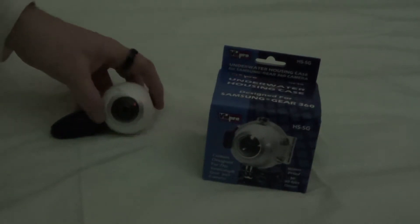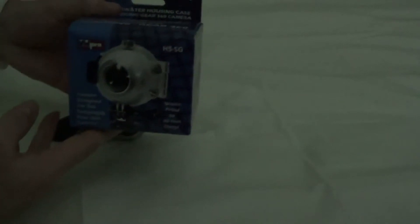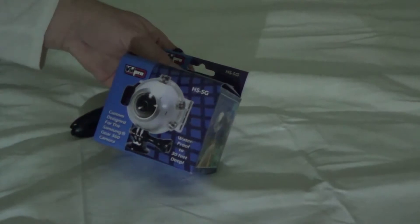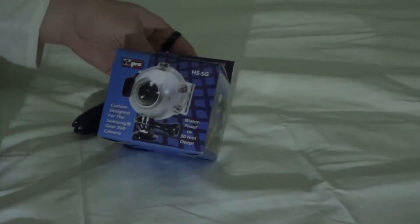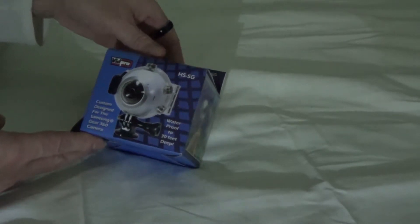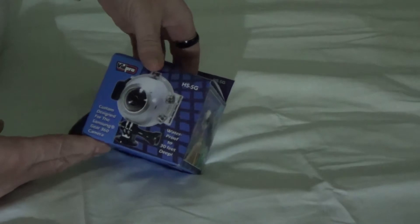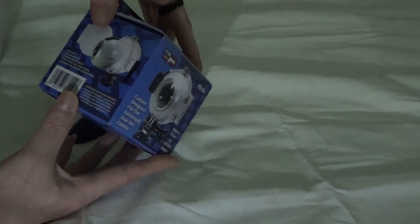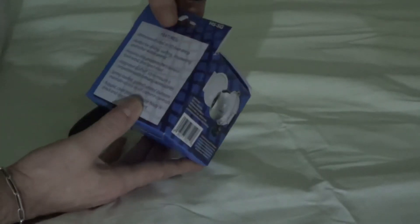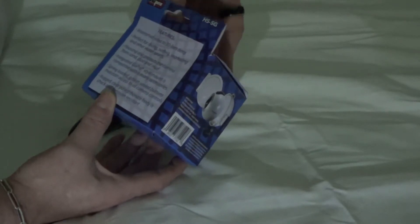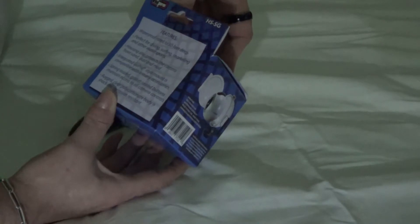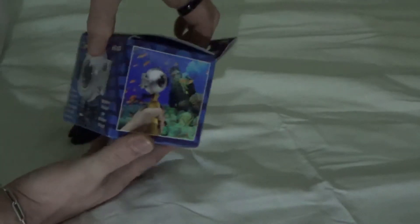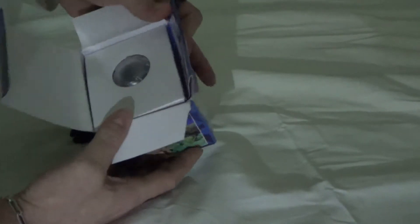We're going to make the unboxing of the housing for waterproof 30 feet deep, custom design by Samsung Gear. Here's the box feature: waterproof 30 feet, perfect for diving, surfing. Here it is, the famous fake.